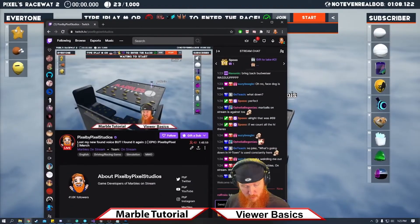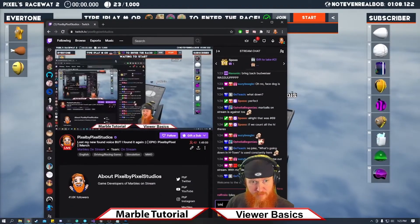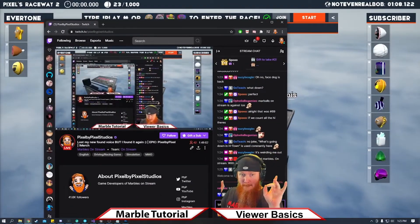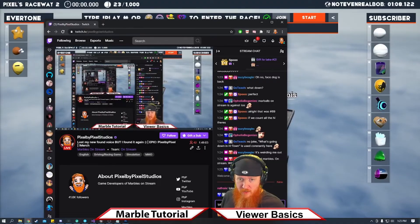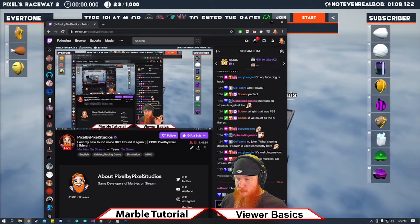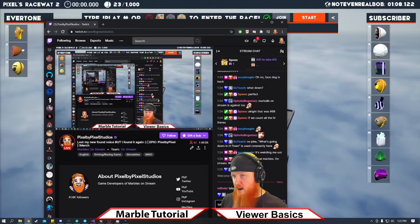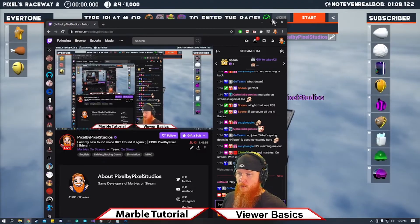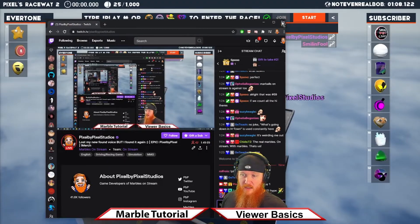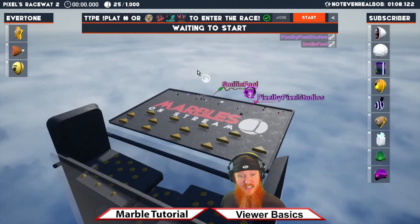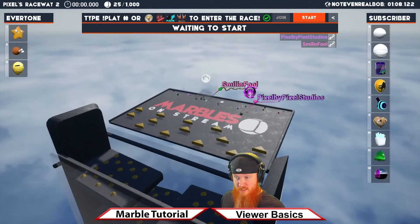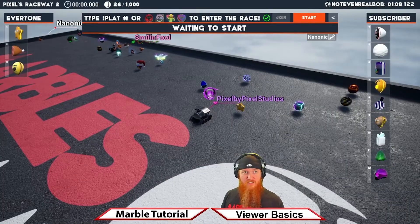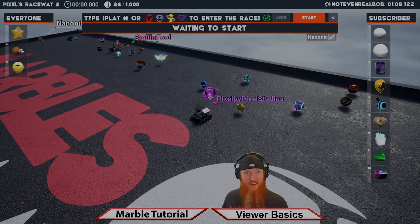All you need to do — if they have a race up — is type '!play' and then add a number based on their loadout to pick a marble. So I want number one, I'll type '!play 1', and then we'll be in the channel. You can then enjoy the race with the streamer and have fun.